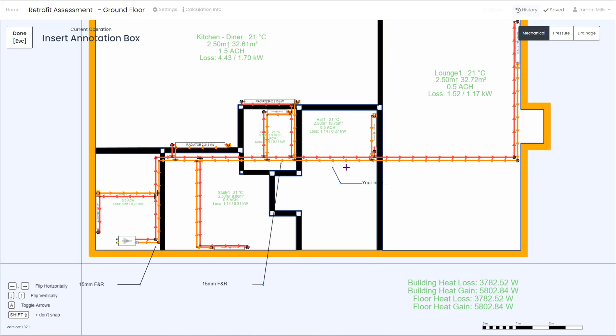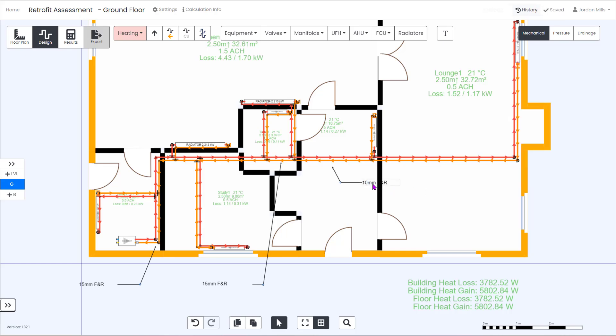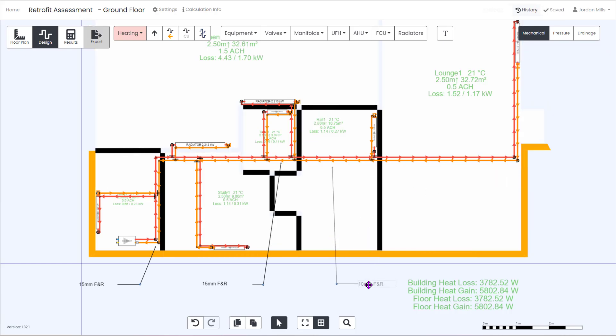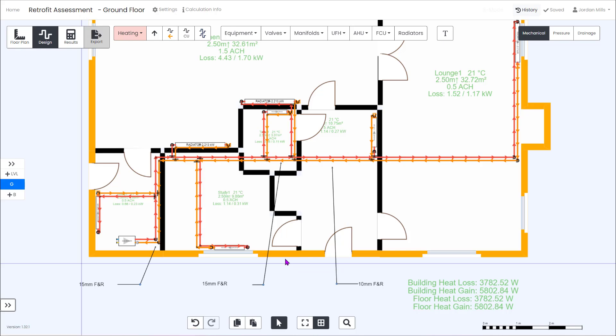From our site visit we know that all the radiators are piped on 10 mil. The main run to the hallway is 15 mil and the final run from the hallway and lounge is 10 mil. We're able to add notes to the drawing to identify this and compare to the calculated results later on.